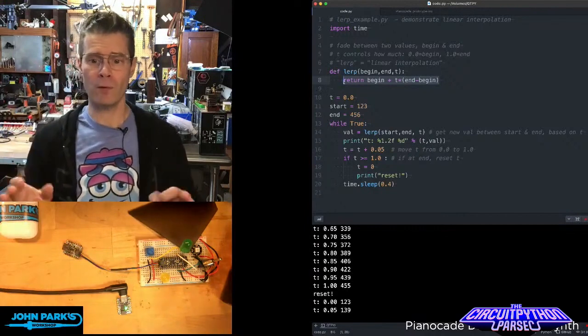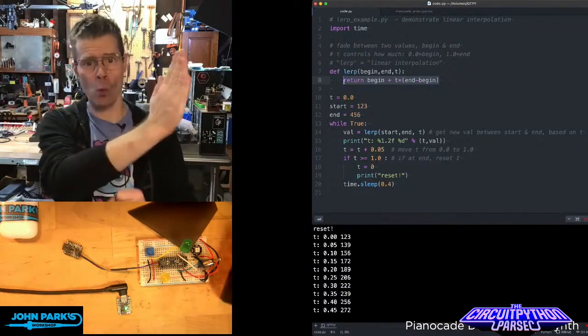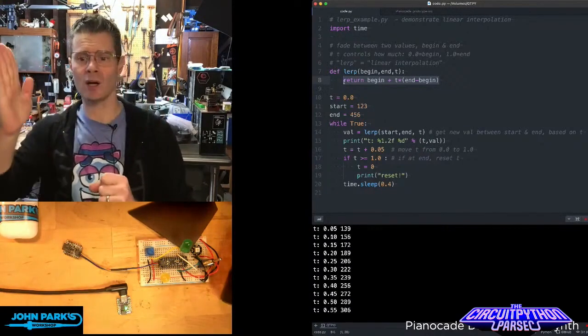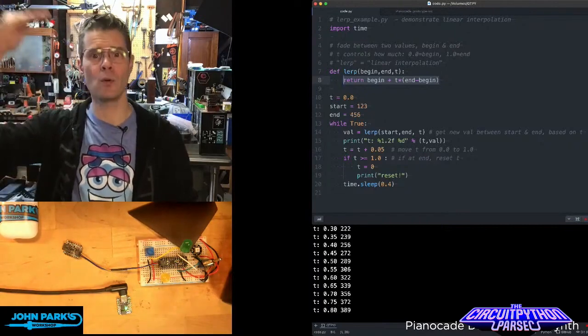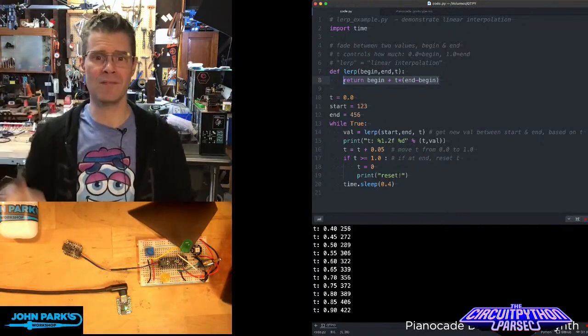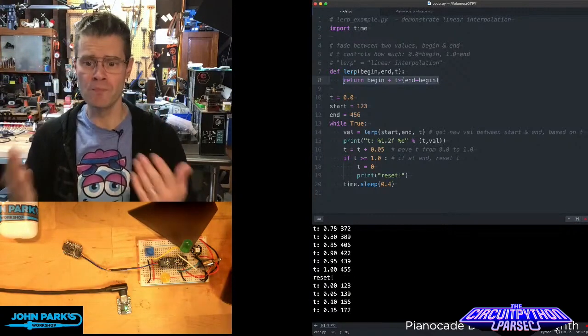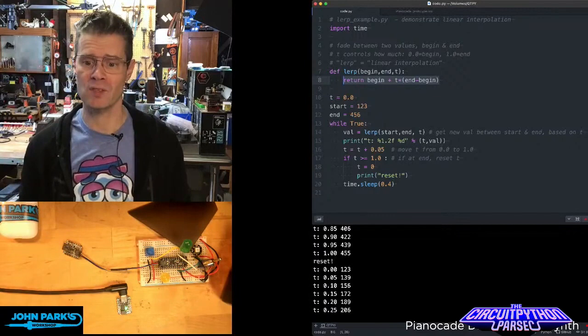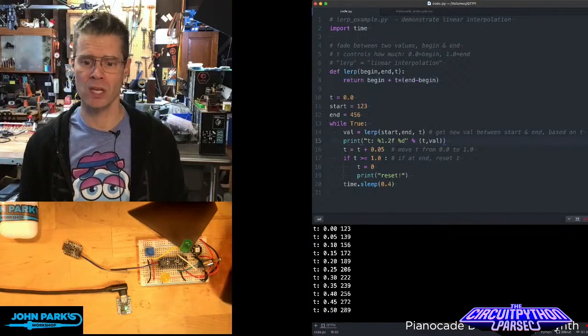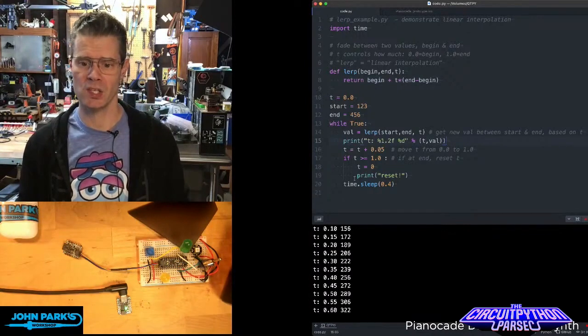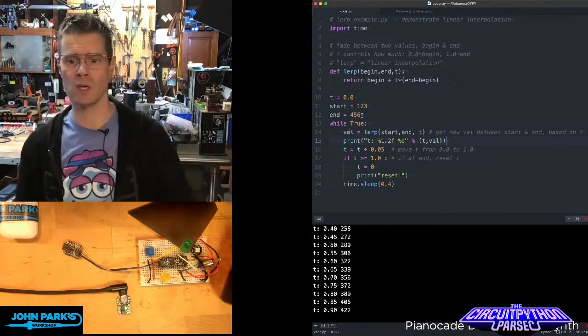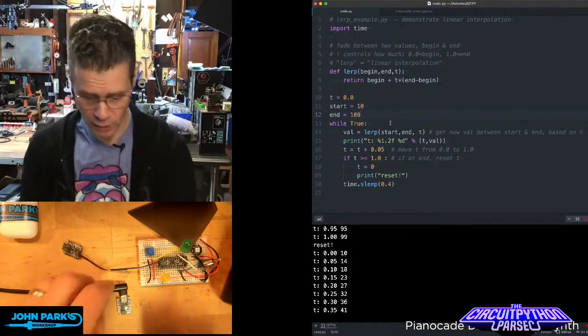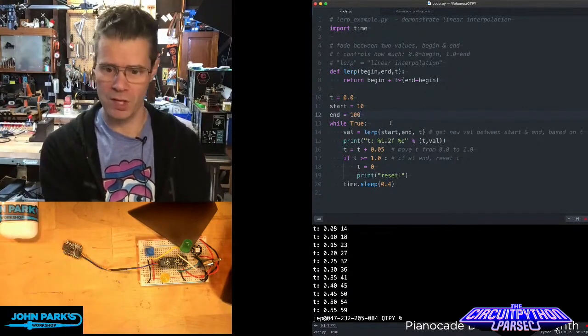What it returns is that beginning value plus where that slider is times the end value minus the beginning value. So it's a really succinct little function. But what that gives us here is it's printing out, in this case, the slider moving between those. So if I look at a practical example of this, I'm going to unplug that.